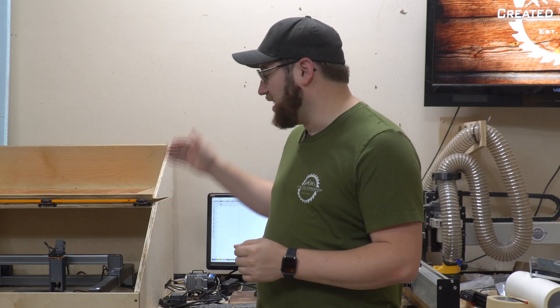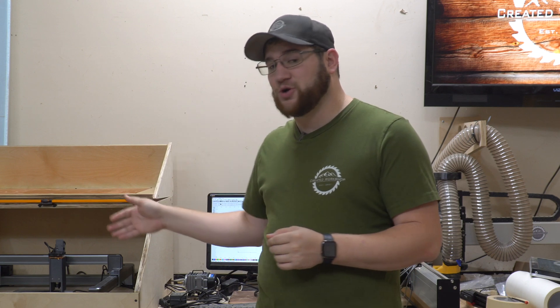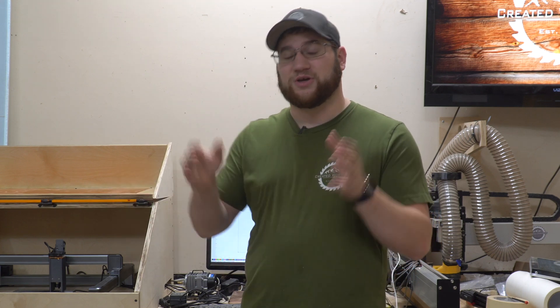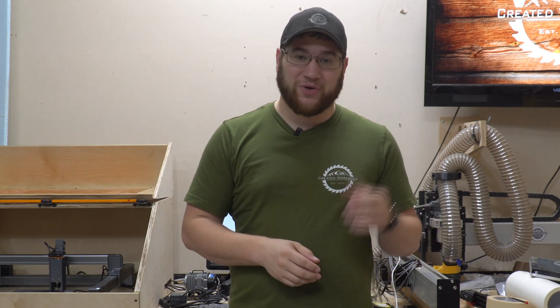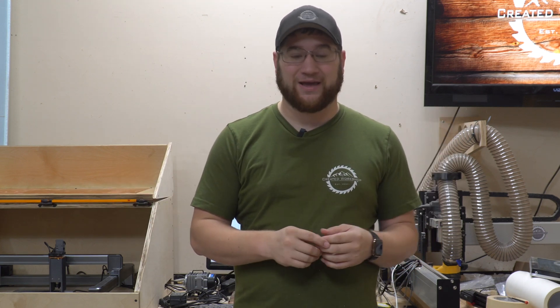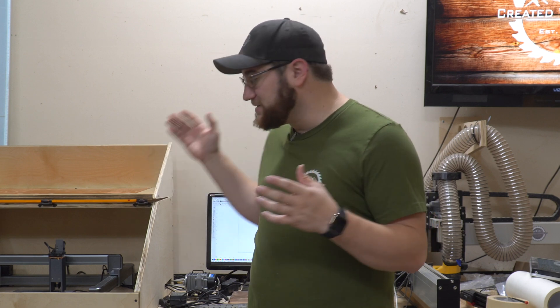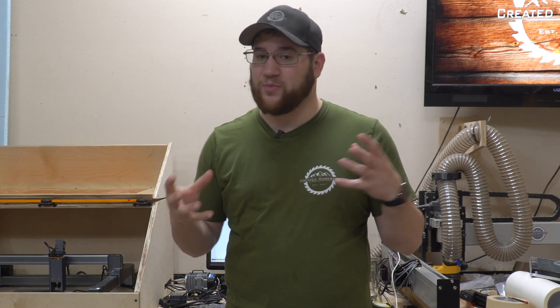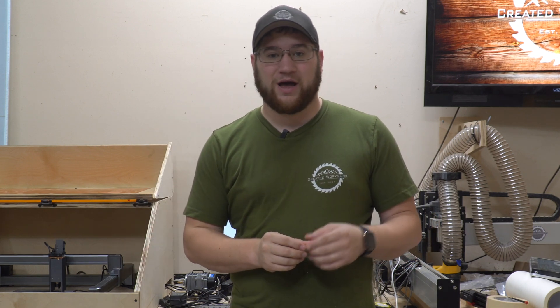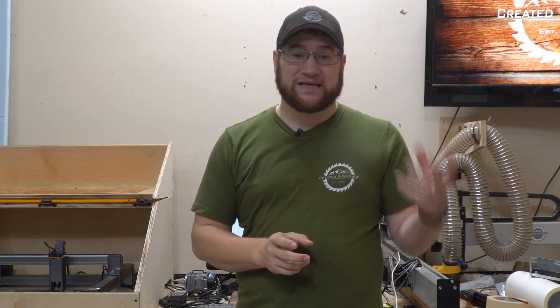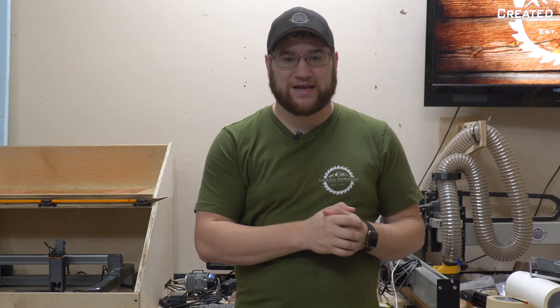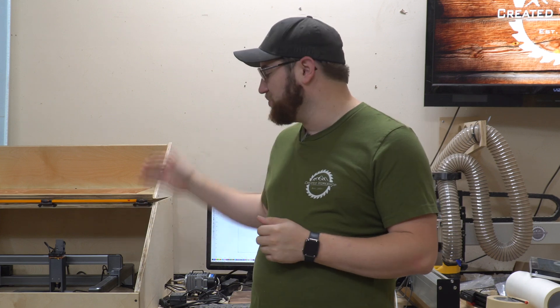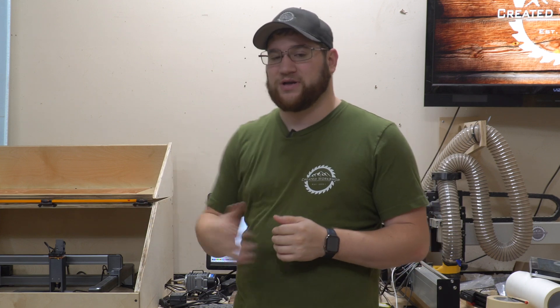Today we're going to be taking a look at the SainSmart Genmitsu Jinsoku LC40. I know it's a mouthful, but this laser I got in a couple weeks ago and I've been working with it and also working with SainSmart. I do want to say thank you SainSmart for sending out this laser and the rotary attachment.